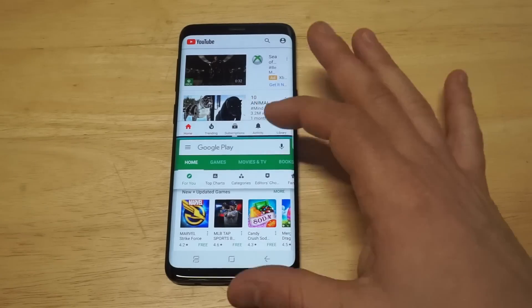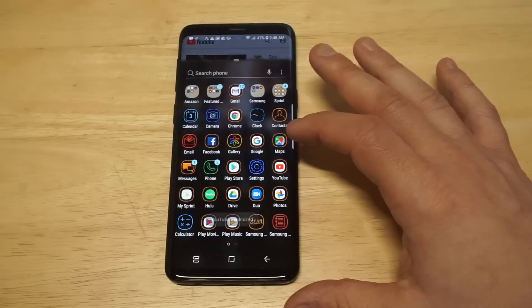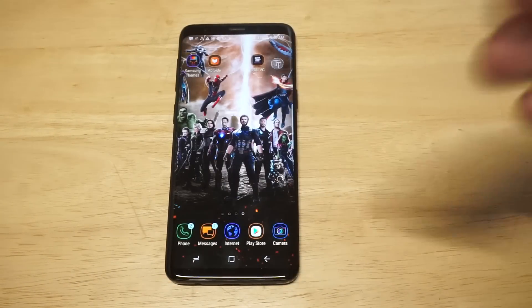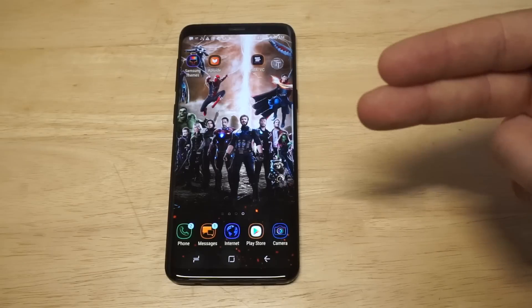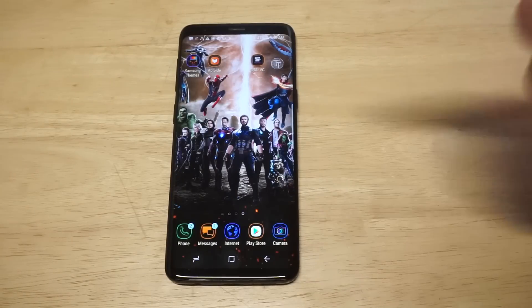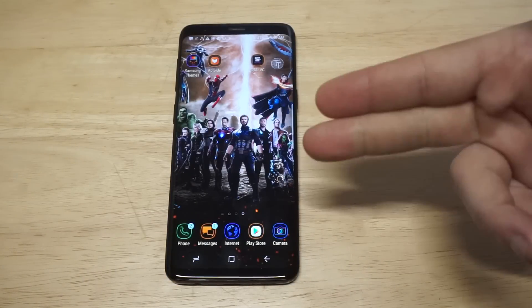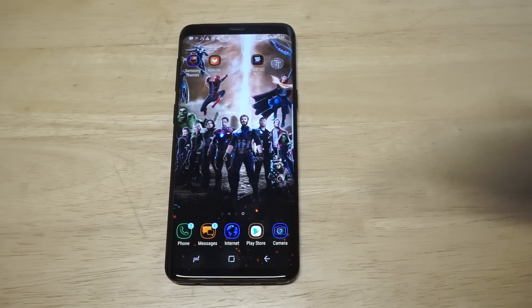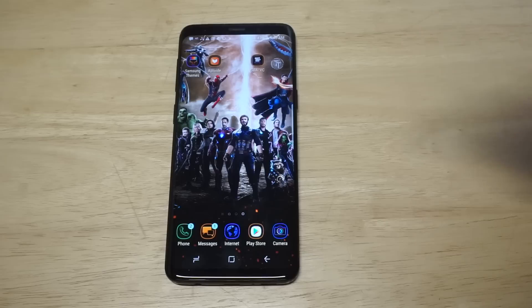I'm just going to close everything out and go back to my home screen. That is how you use the split-screen feature on the S9 and S9 Plus. If you could hit the like and share button on this video I'd appreciate it, and anybody who is not subscribed, hit that subscribe button — we'll see you guys later.